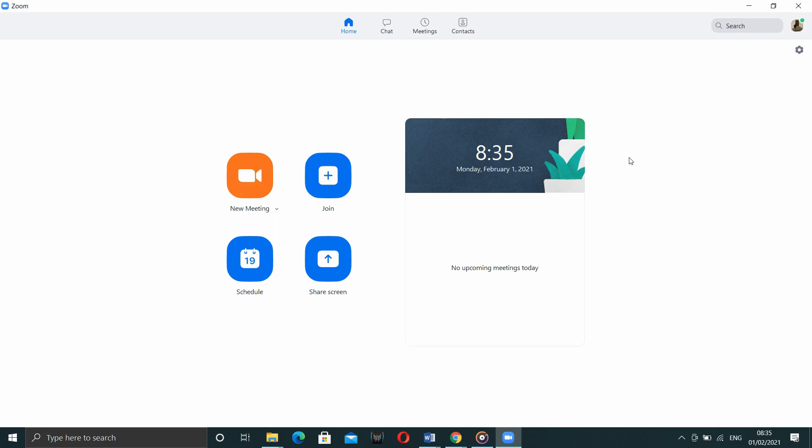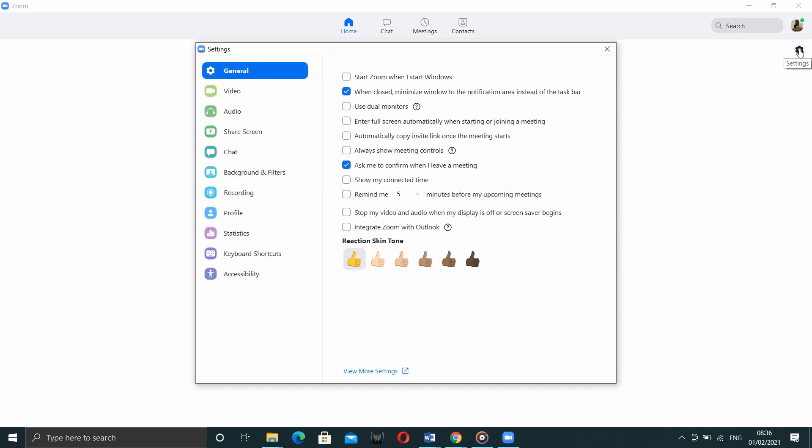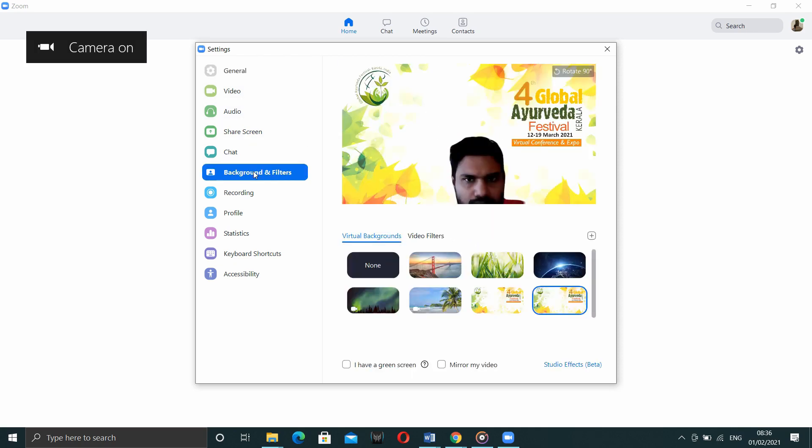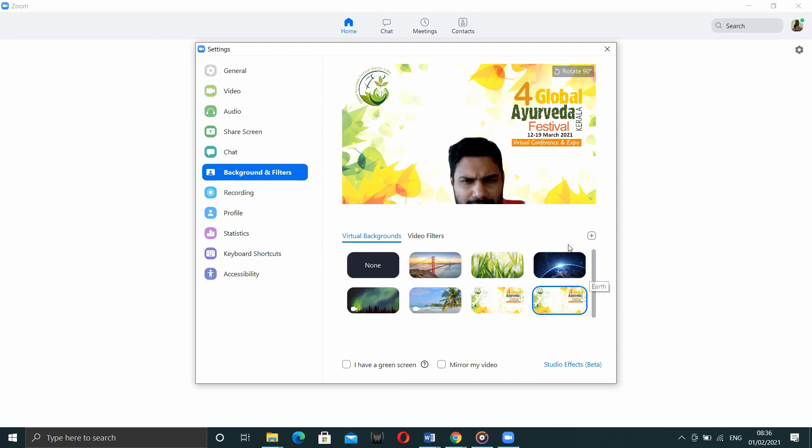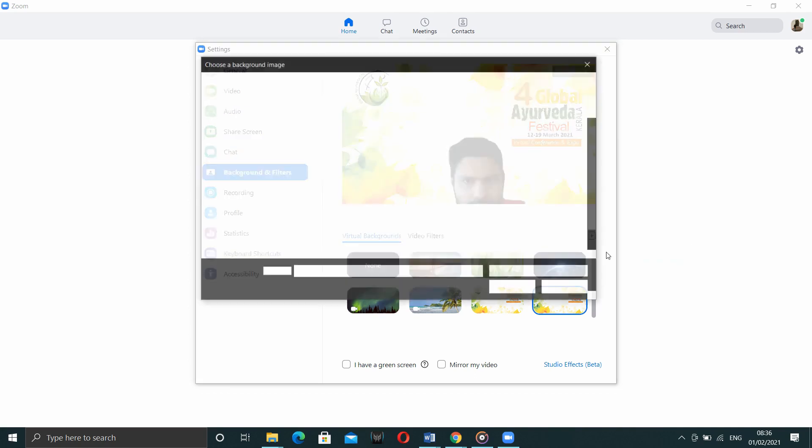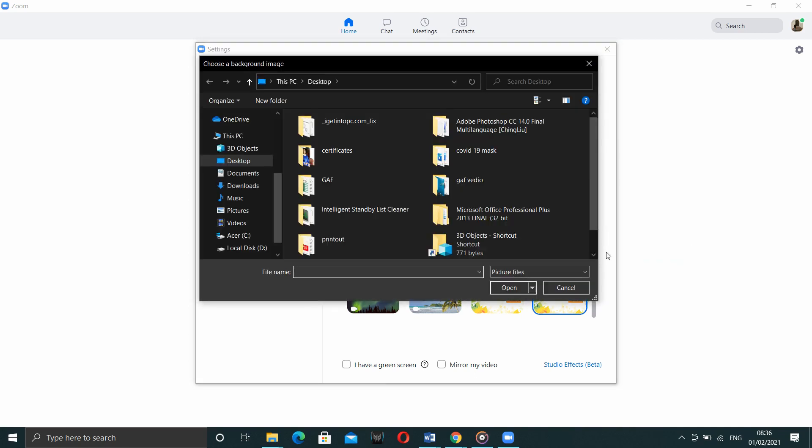Now, when you open the zoom app, please go to settings. Under settings, you will be seeing background and filters. Under background and filters, you can add the image by clicking on the plus sign on the right top end. Browse the image and open it.